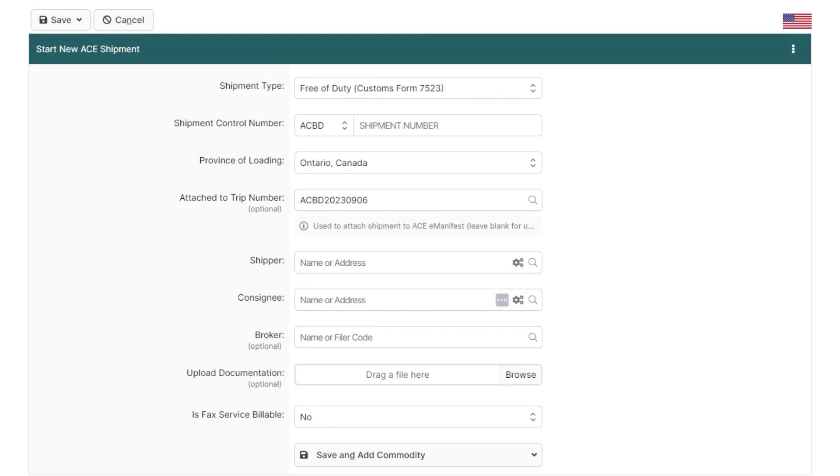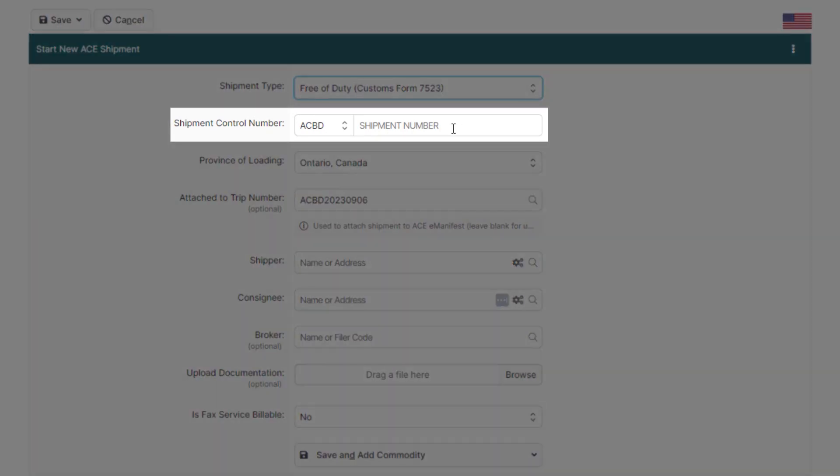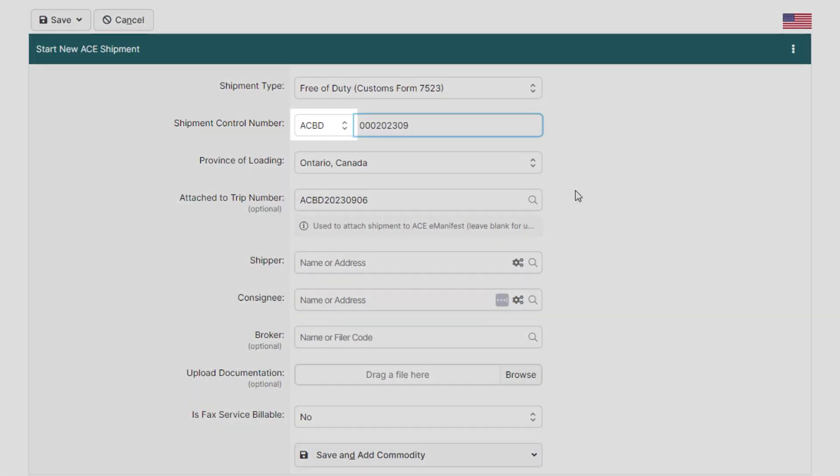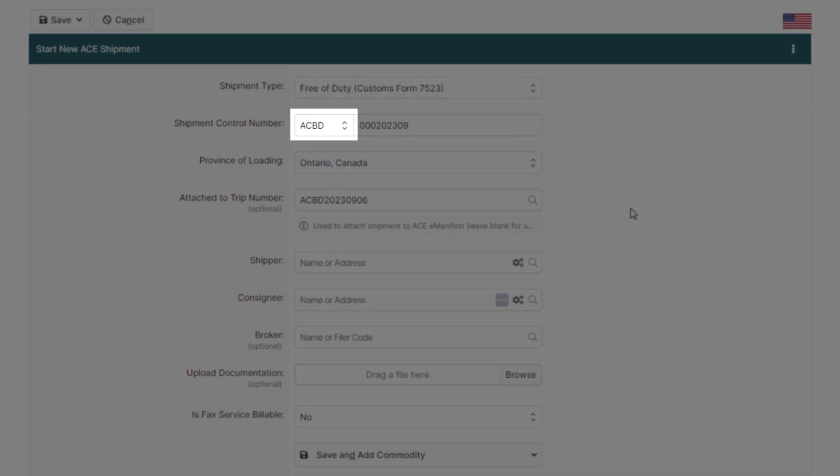Next, enter your shipment control number, and if you're hauling another carrier shipment, just click the SCAT code to change it.